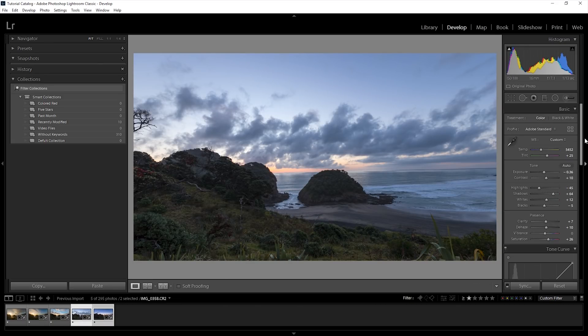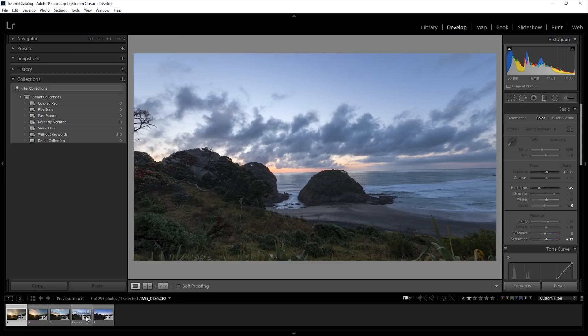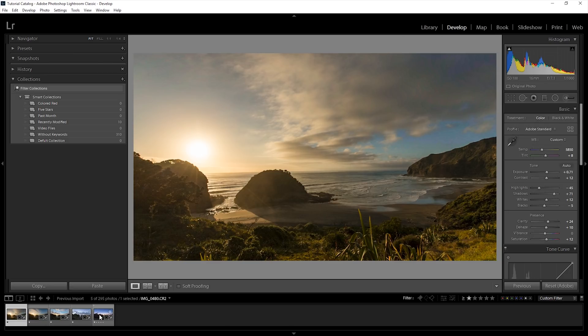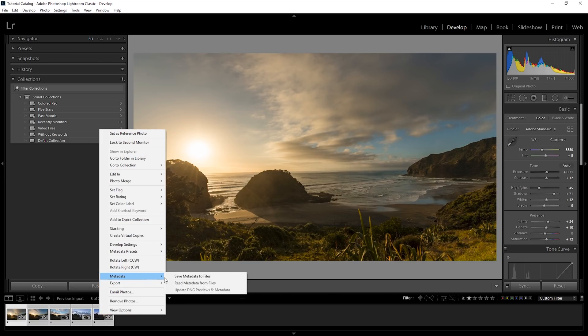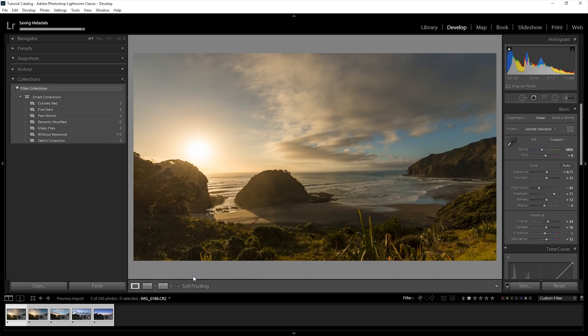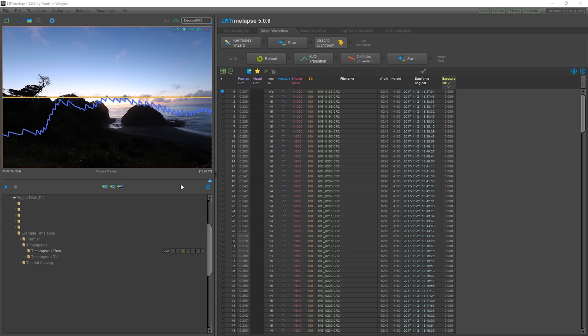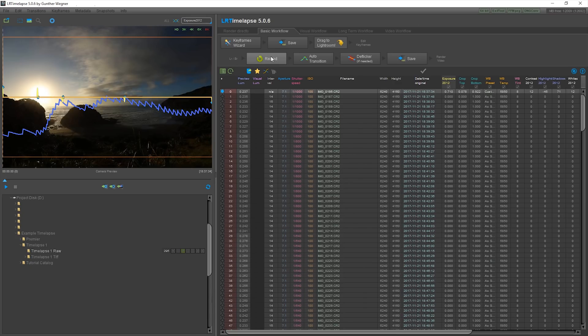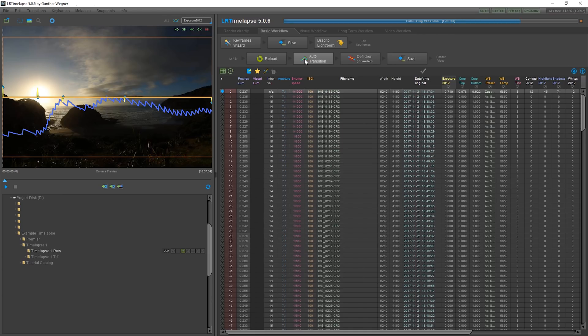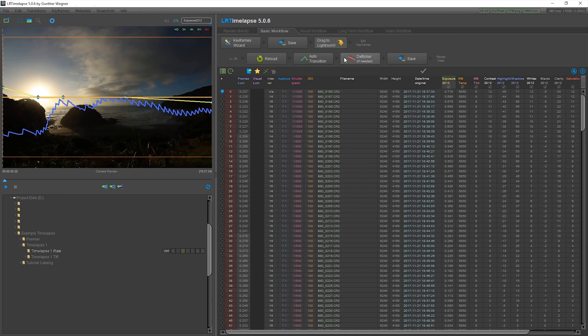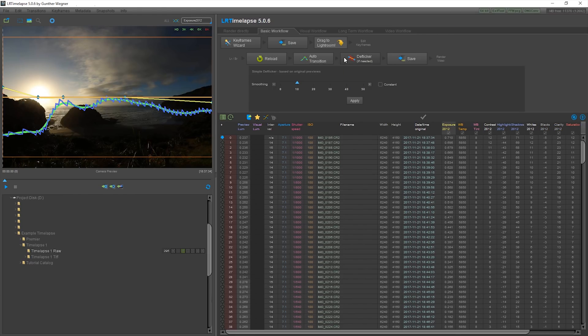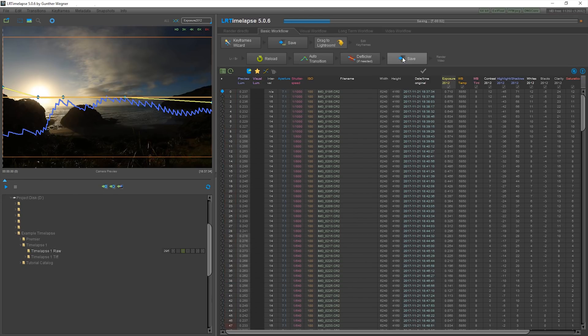Now I need to get these graded adjustments back into LR time-lapse. By selecting all the images, I'll resave the metadata which will save the data back to those XMP files. In LR time-lapse, I'll press reload and then I'll press auto-transition to blend these grades across the intermediary shots. I'll then click deflicker which will remove all exposure jumps and changes. I can now resave the XMP files.